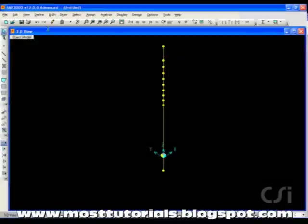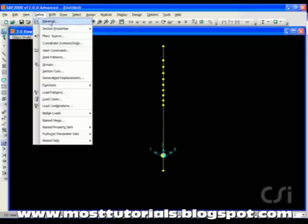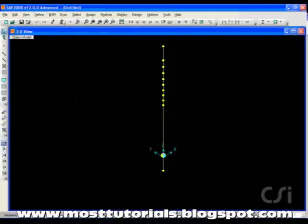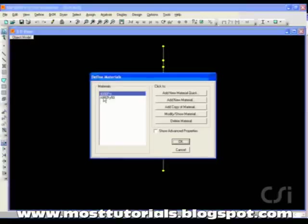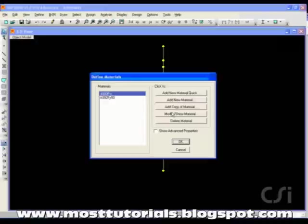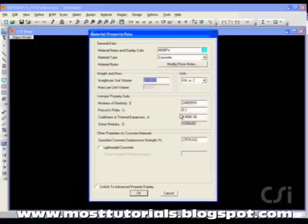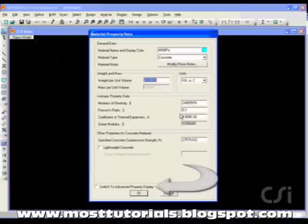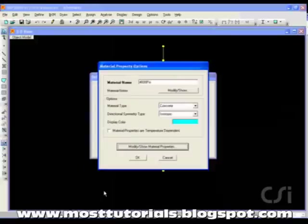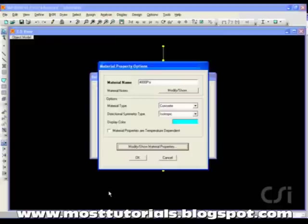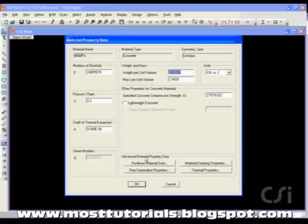Next, we will modify the concrete material property to include time-dependent properties. Make sure that 4000 psi is selected, which is our concrete material, and click the Modify Show button. Check the Switch to Advanced Property display box, and then the Modify Show Material Properties button. Lastly, click the Time Dependent Properties button.